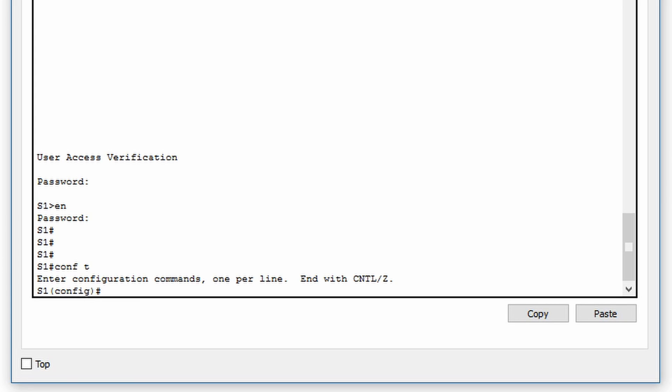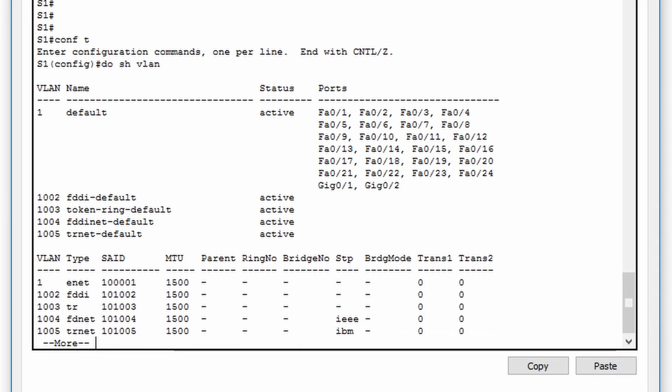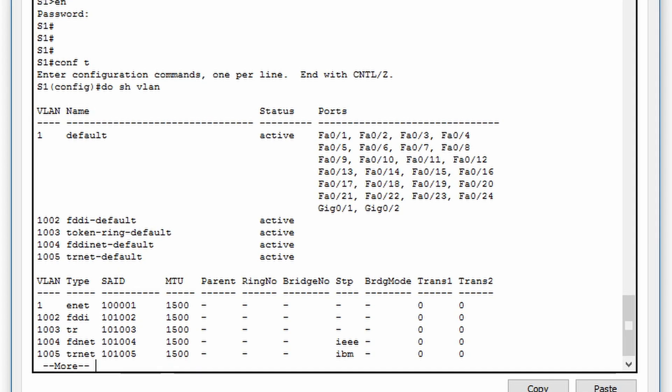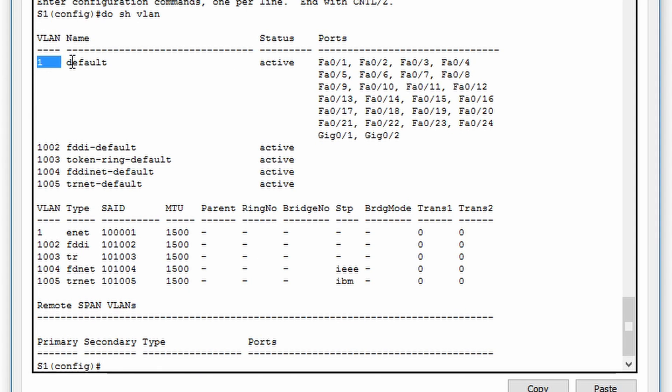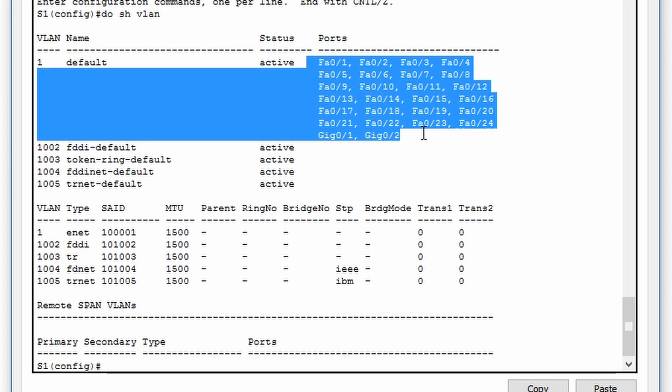Let's see what VLANs are currently configured on the switch by typing do show VLAN. As you can see, the only VLAN on the switch is the default VLAN 1. Also notice that all of the switch ports currently belong to our default VLAN 1.